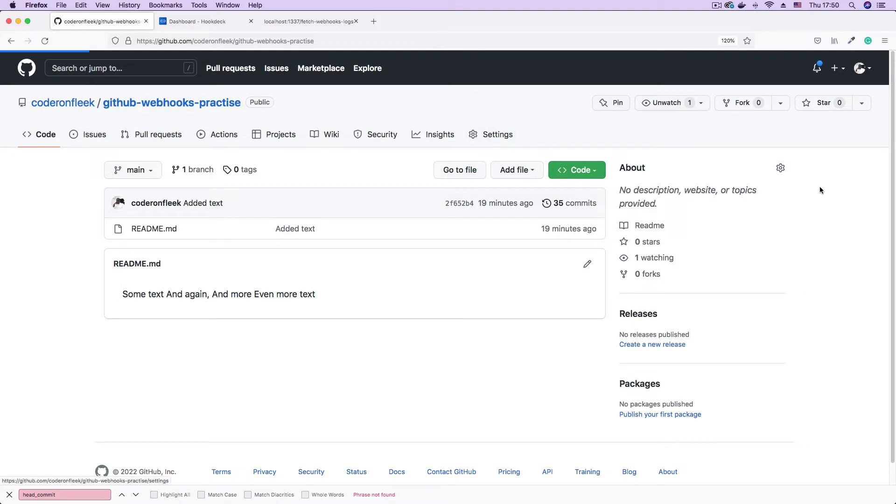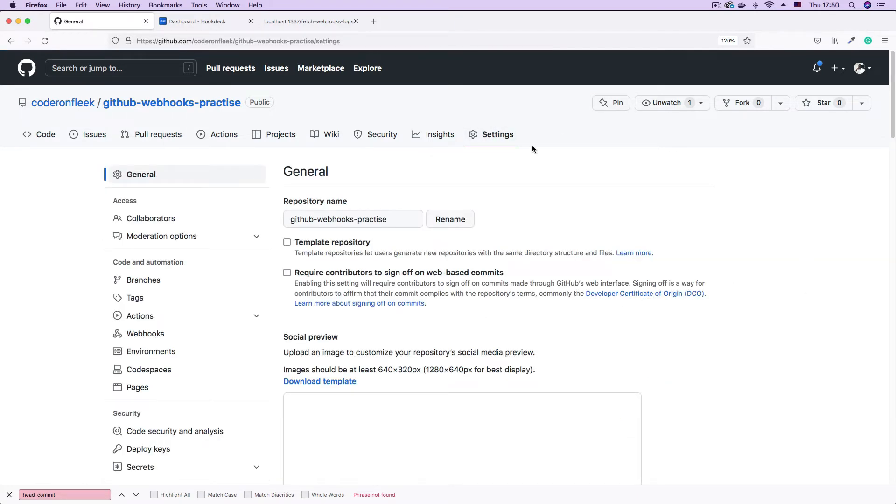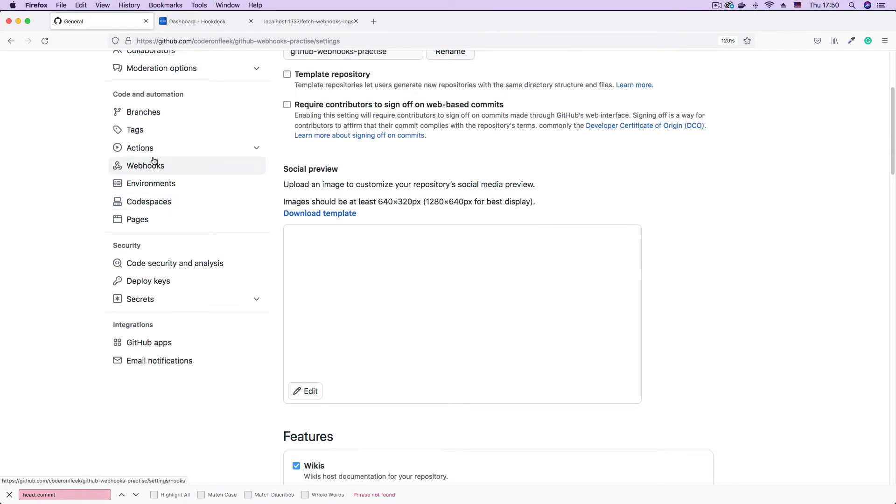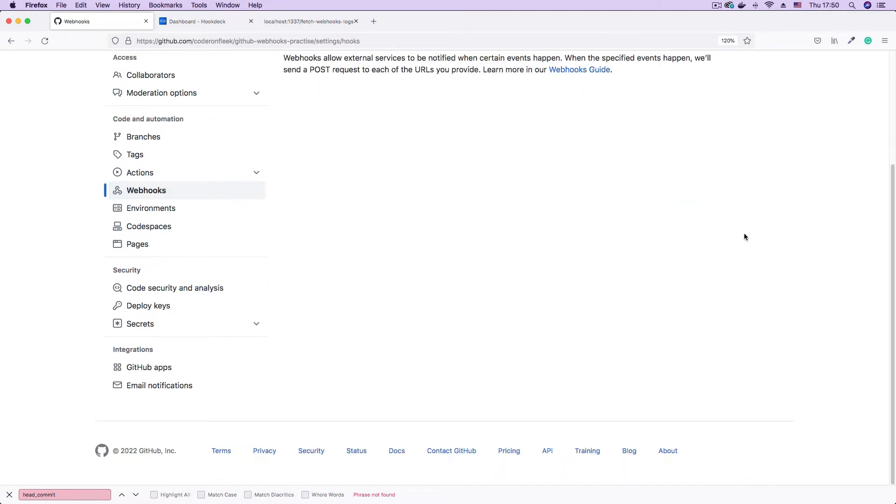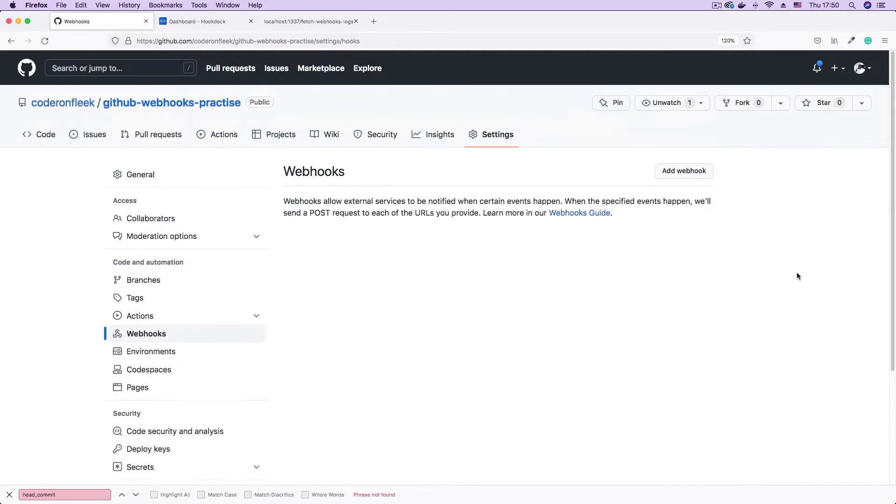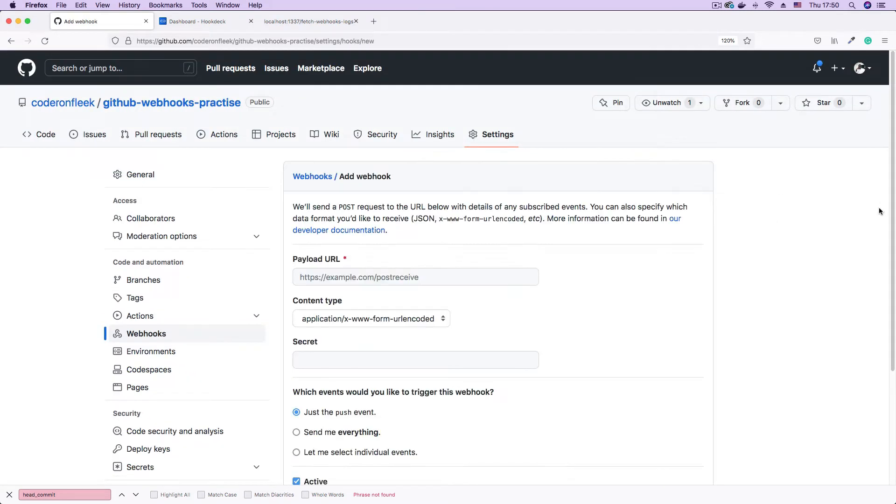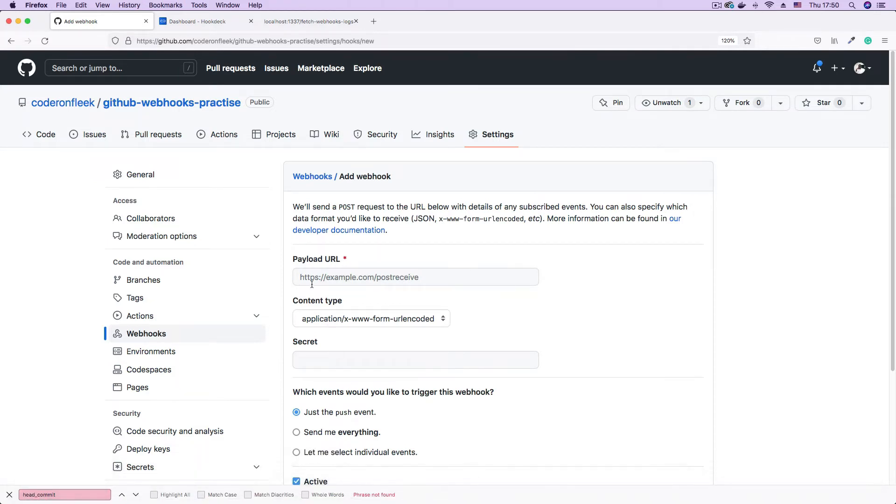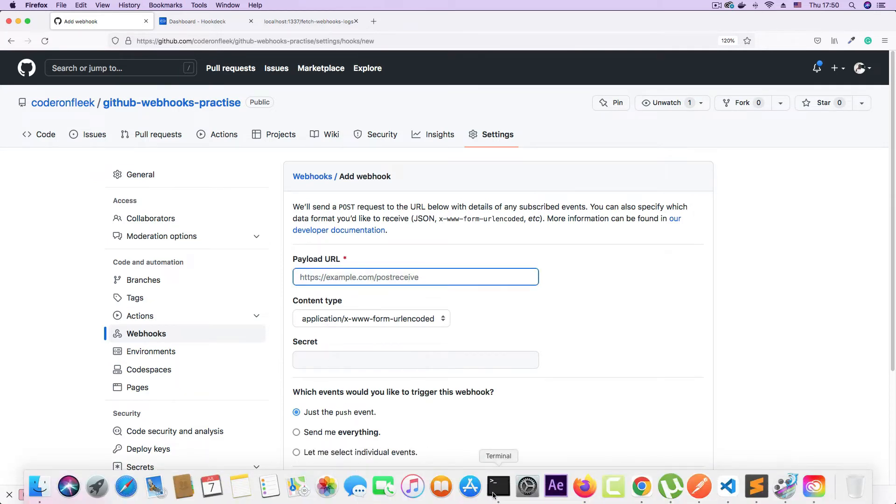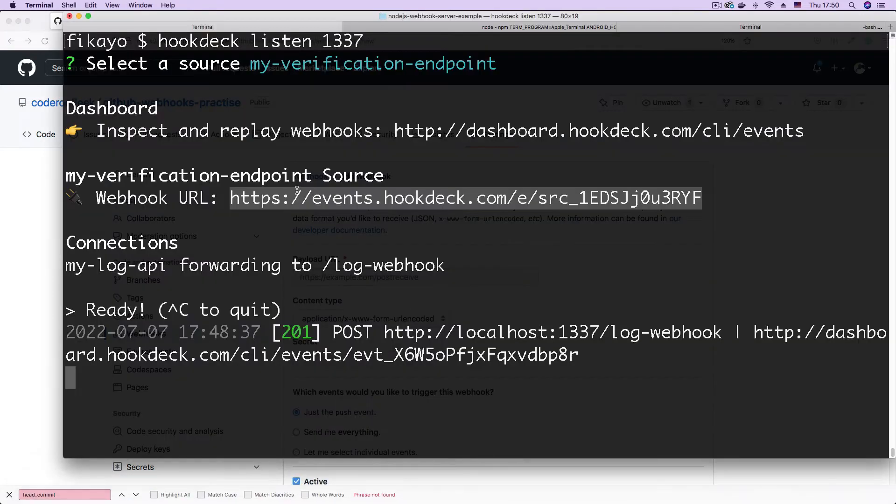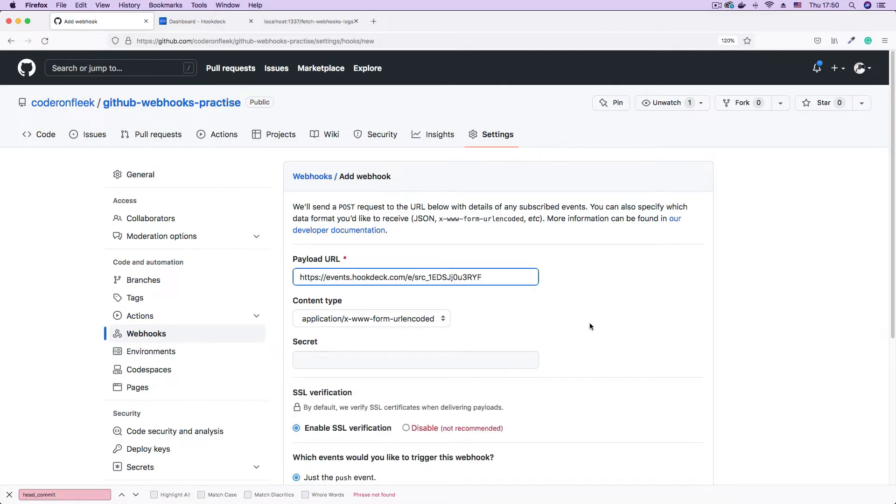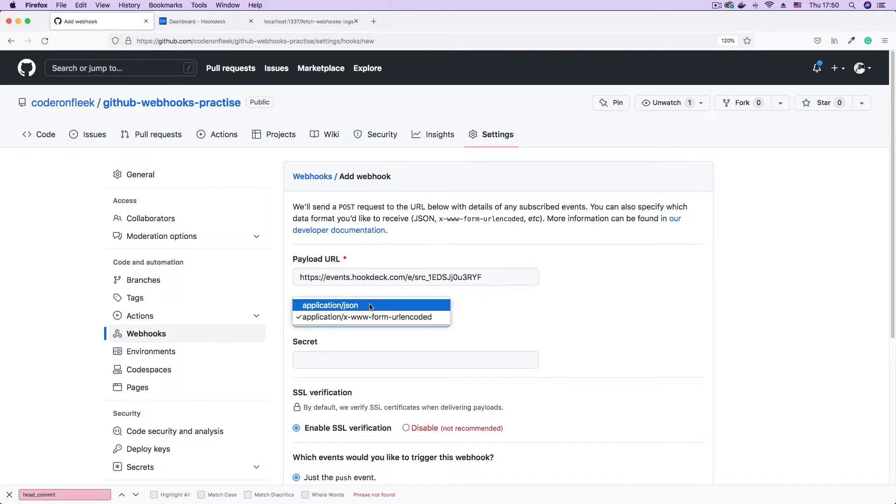To do that I'm going to go to settings. Then here on the side menu I'm going to click on webhooks, scroll up, click add webhook. And here I'm going to enter my payload URL which is my webhook URL. I'm just going to copy that from my CLI session, paste this in. I want the content in JSON.